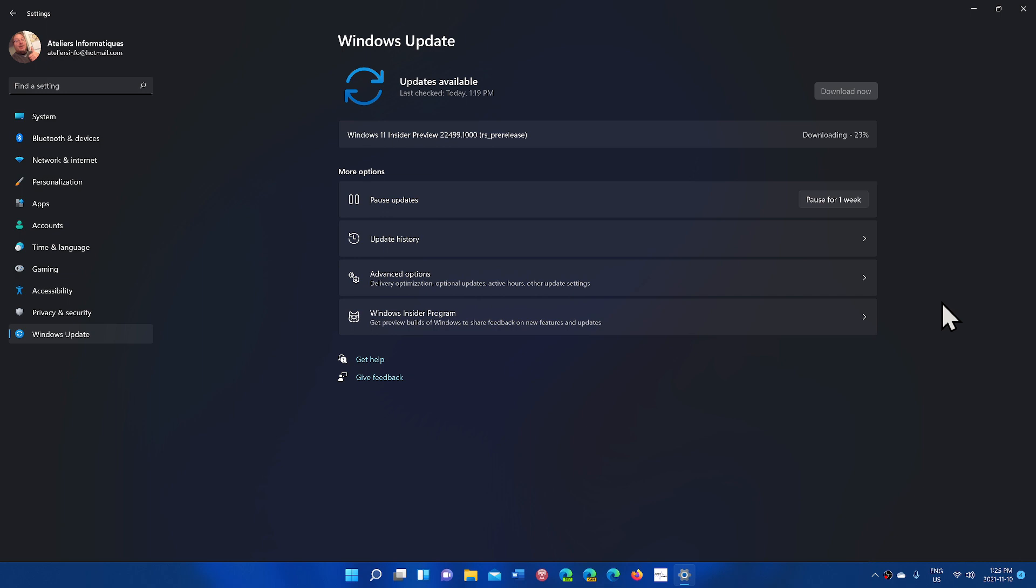So build 22,499, now available Dev Channel Insiders. It's been released about 25 minutes ago. If you enjoy my videos, please subscribe, give us thumbs up. Thank you for watching.